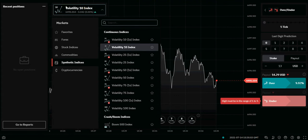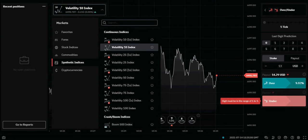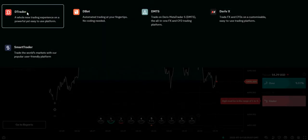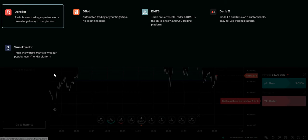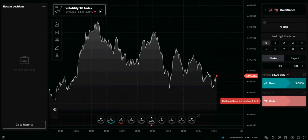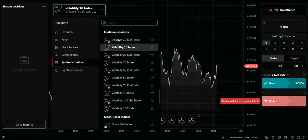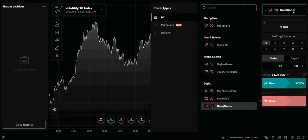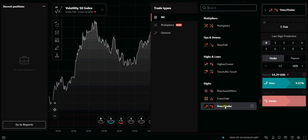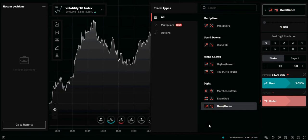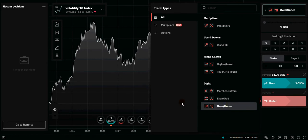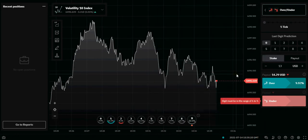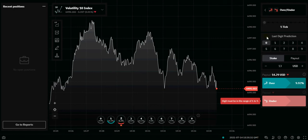Once you log into the deriv.com interface, at the top left corner you click on it, then you click on the trader. On the DTrader, go to the trade type and click on Volatility 10 Index. Then come to the digits Over and Under. Once you click on Over and Under, you set the tick to one tick.